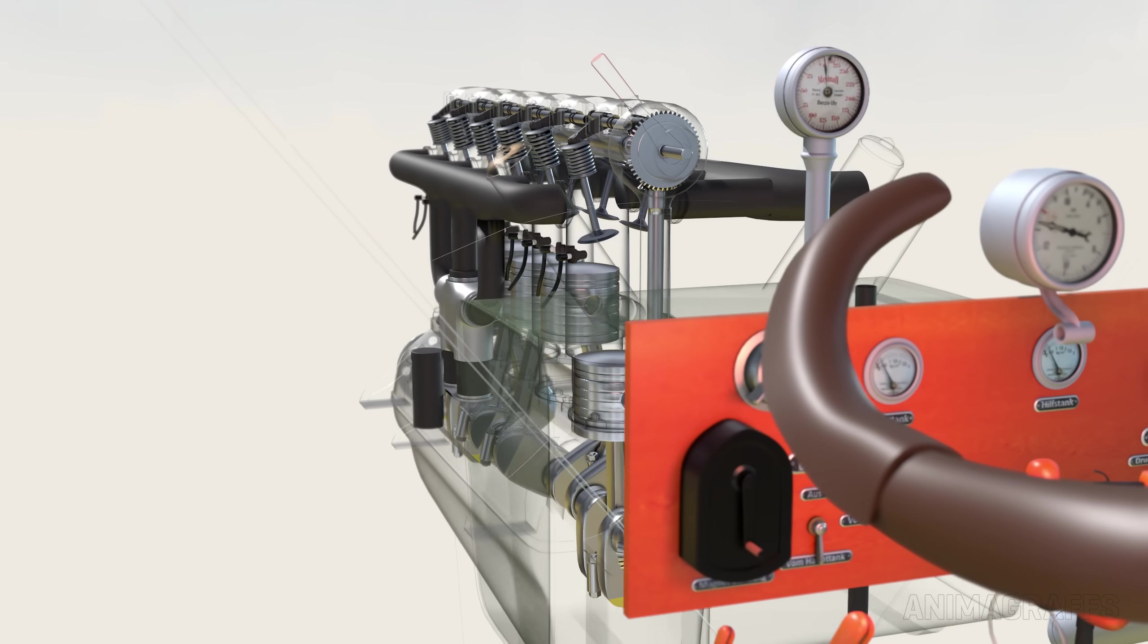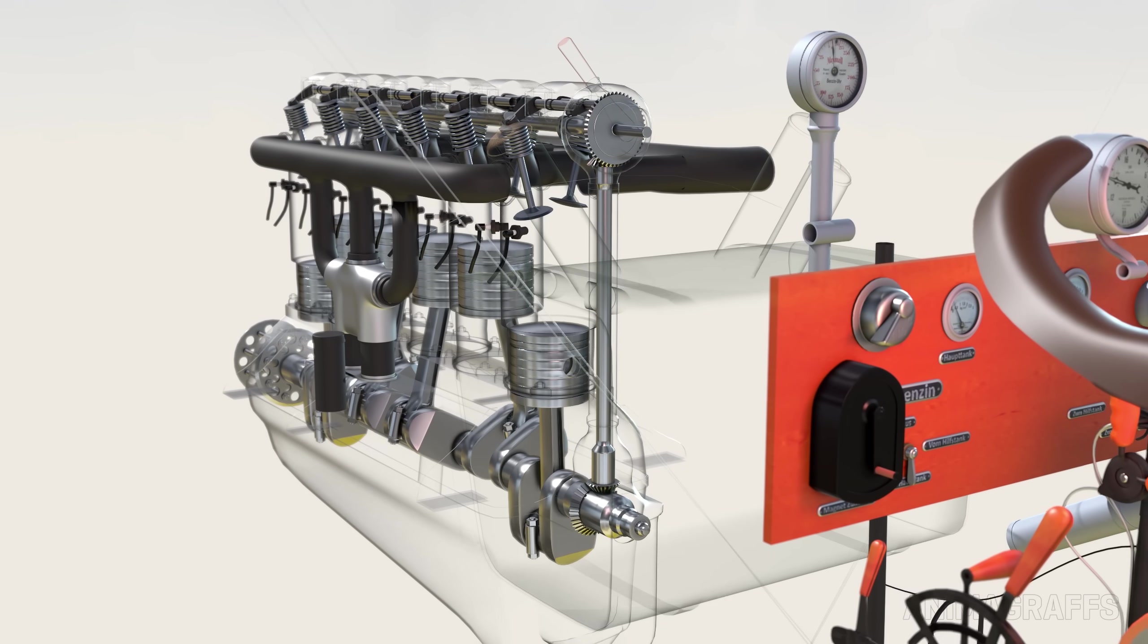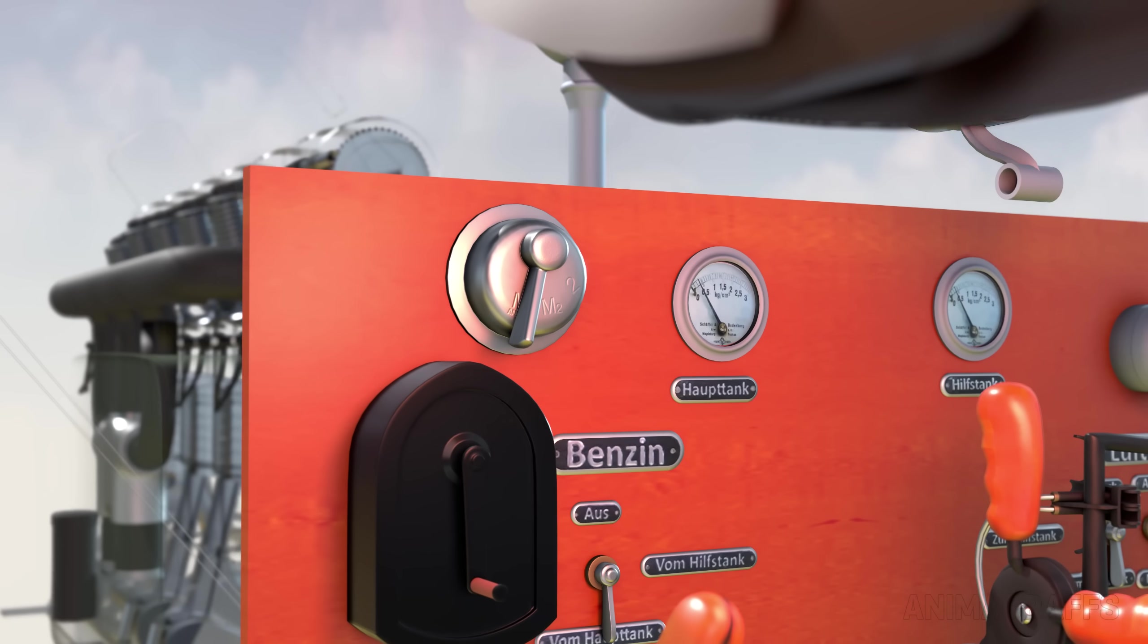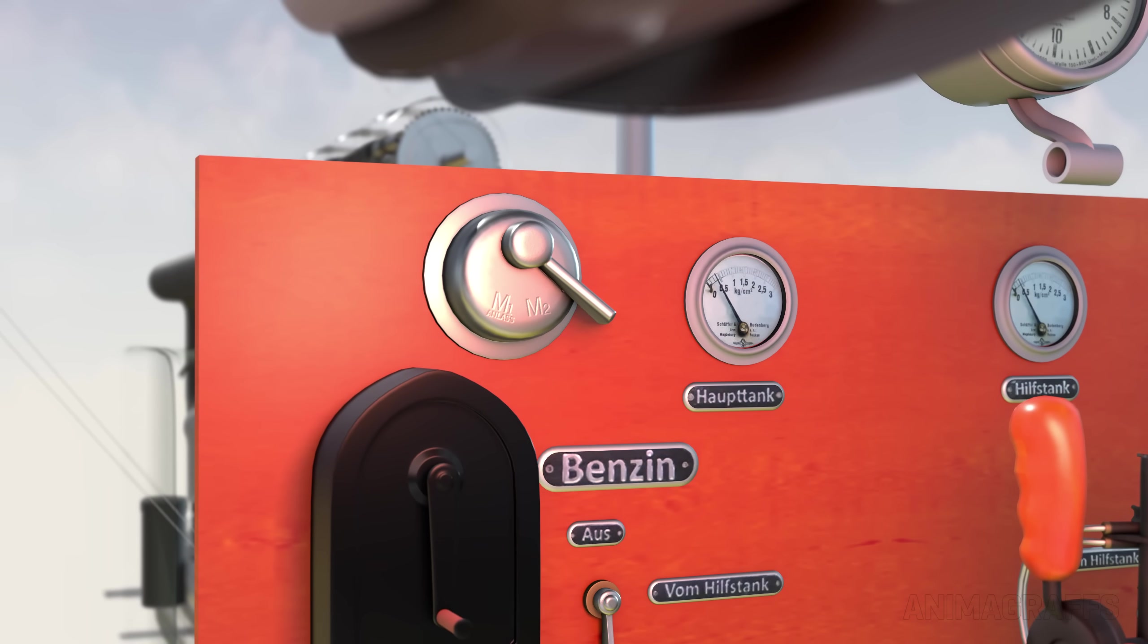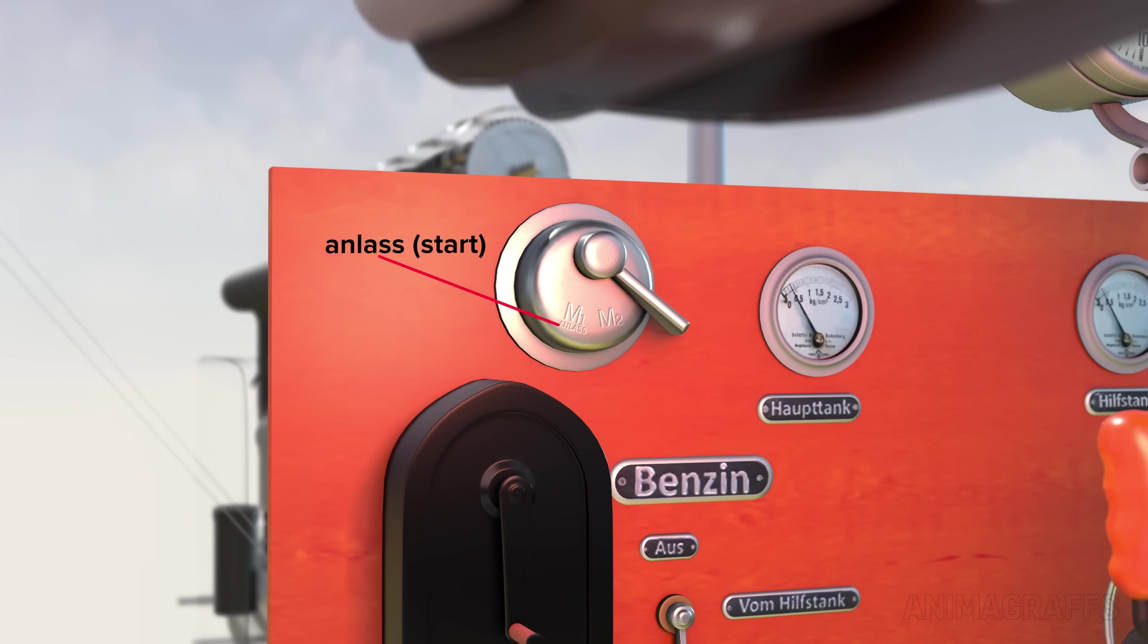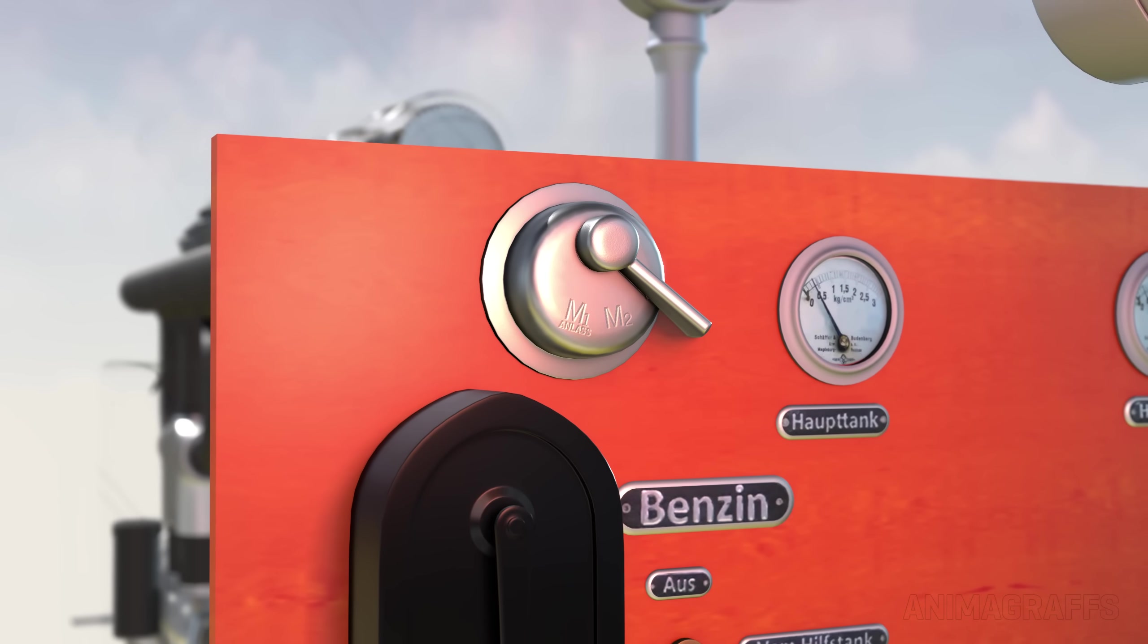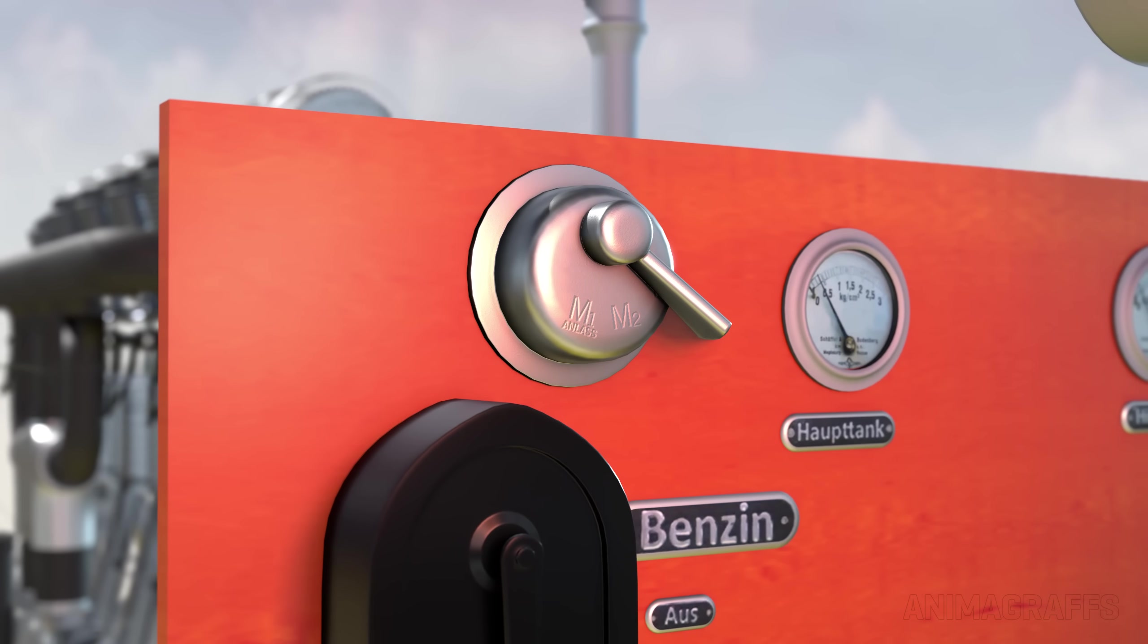Each cylinder in the engine has two spark plugs. The switch can toggle electrical connectivity to the first bank of spark plugs, the second bank, or both, which is the normal running position. The label next to the first setting essentially translates to start. This setting supports the engine starting process.